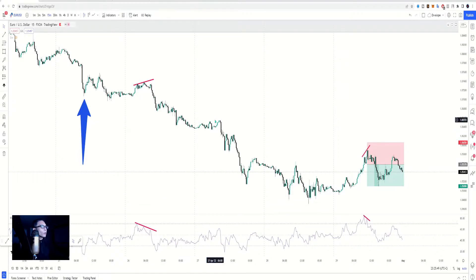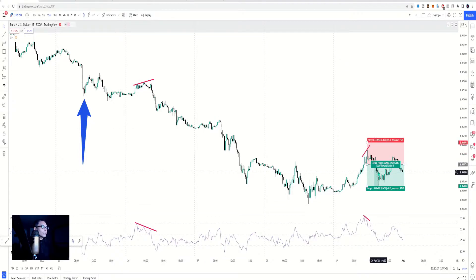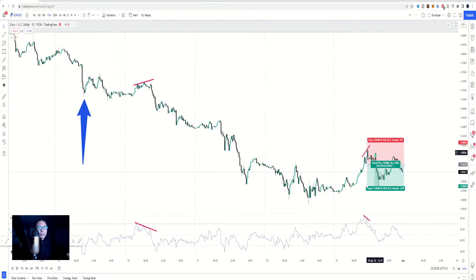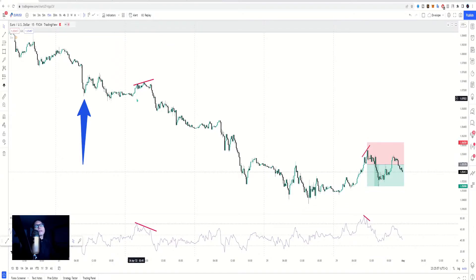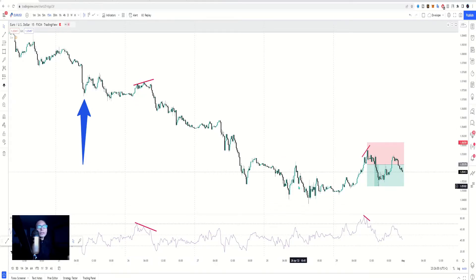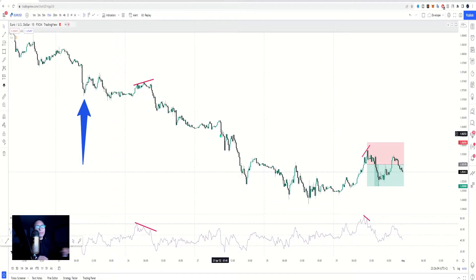The only times we got a divergence this week were on Tuesday and Friday. Friday's one wasn't that great in terms of profit — just a 1:1 — but Tuesday's was very nice. If you followed it all the way down and trailed your stop, things would have been great.